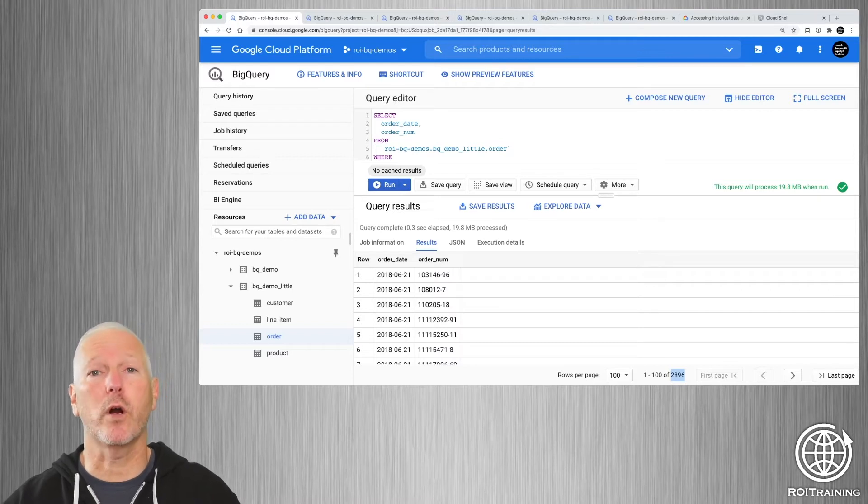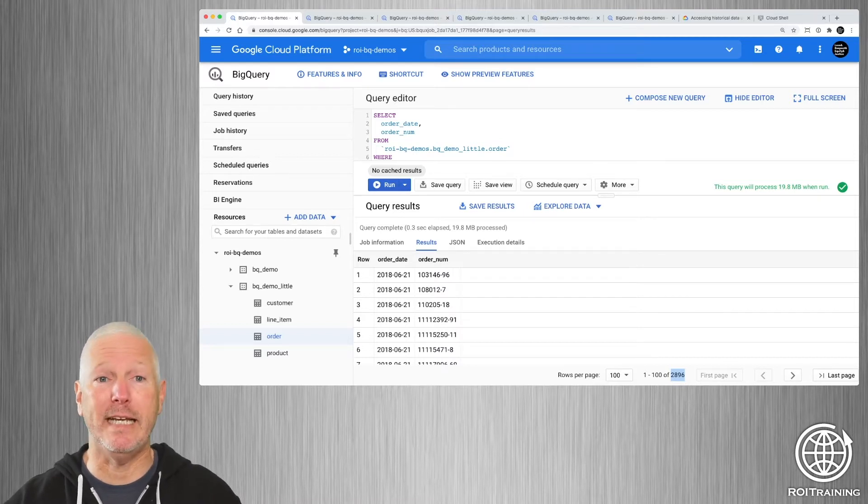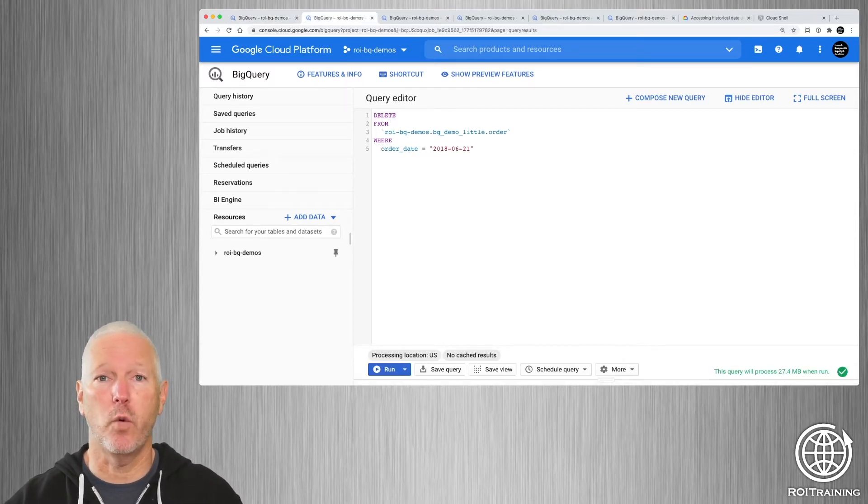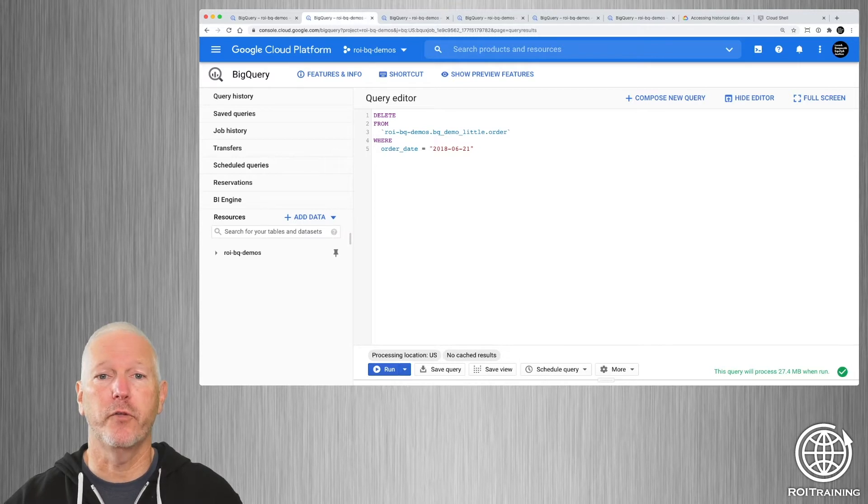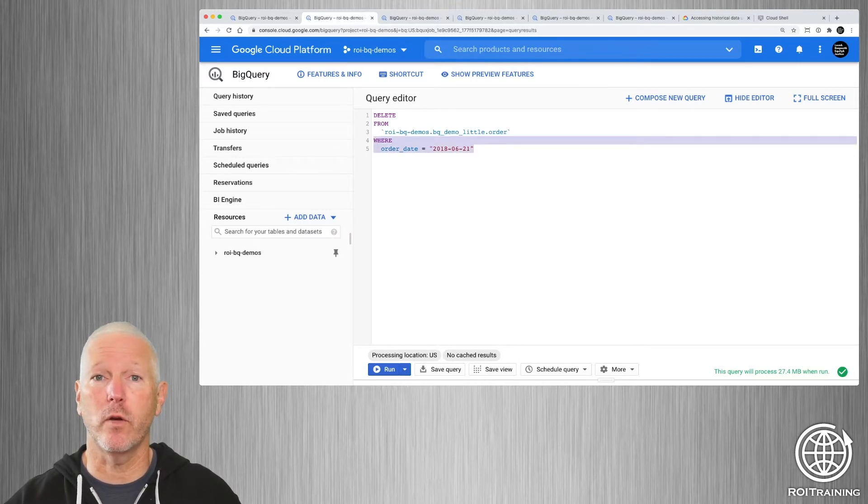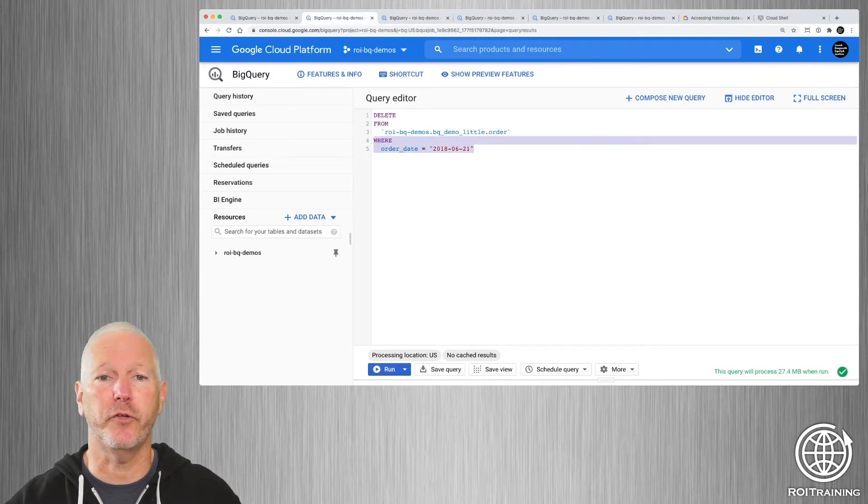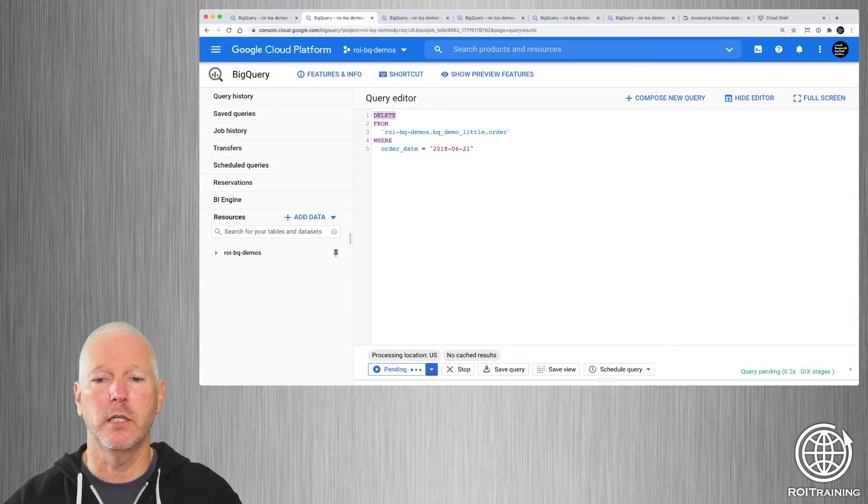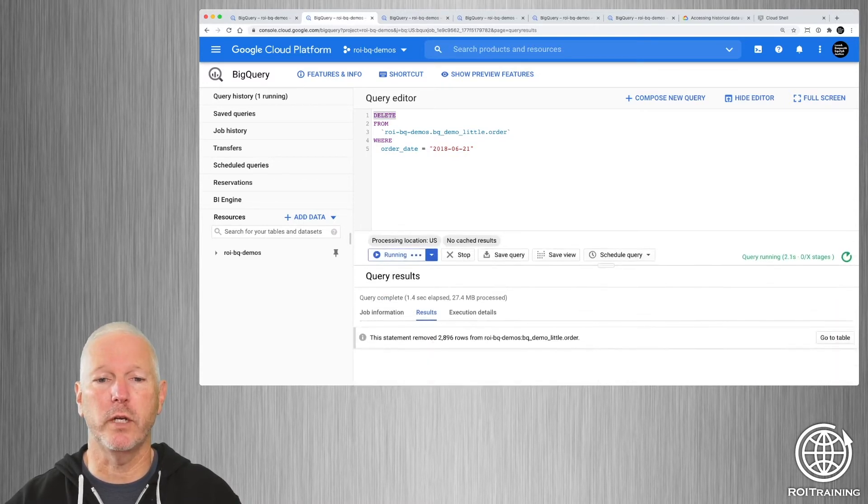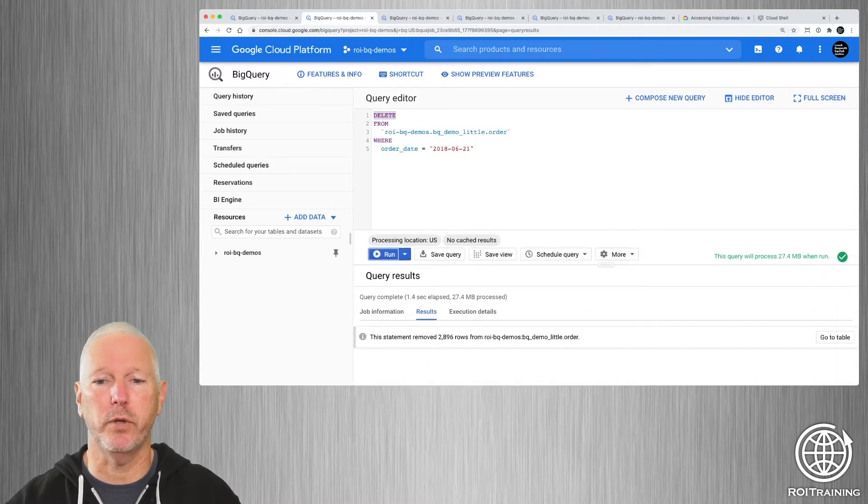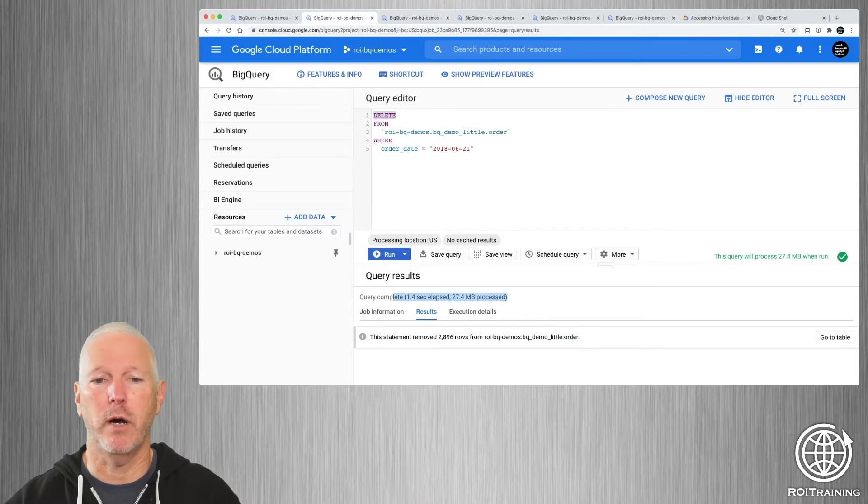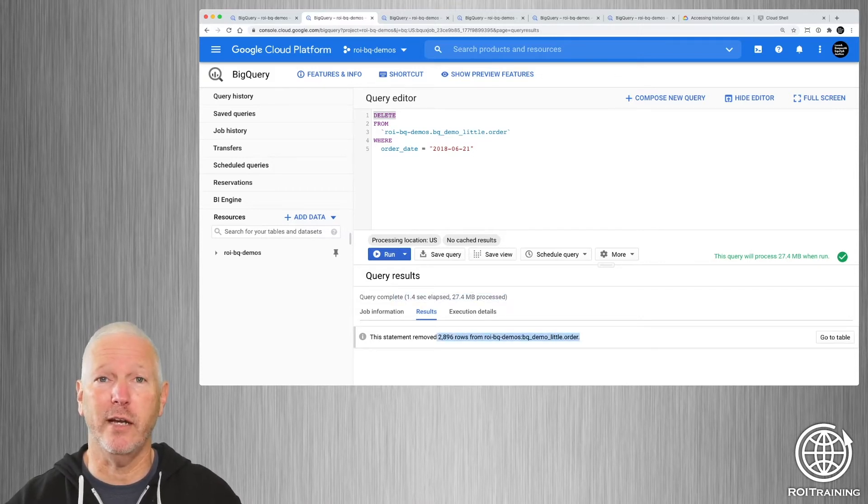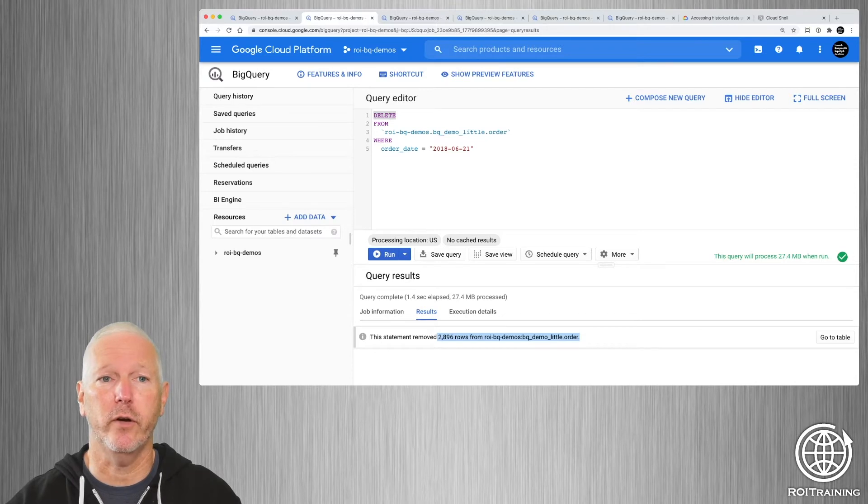So now we're going to delete the data. And I'm just going to use a DDL query here. So I'm going to find all of the rows where the order date is June the 21st, and I'm going to delete them. So we'll run this, and this takes between one and two seconds to complete. And you can see that it took about 1.4 seconds, and it deleted 2,896 rows.